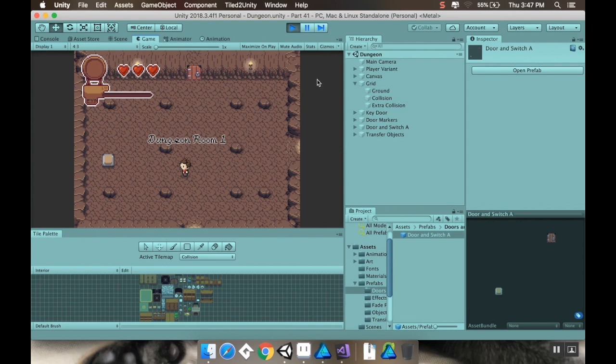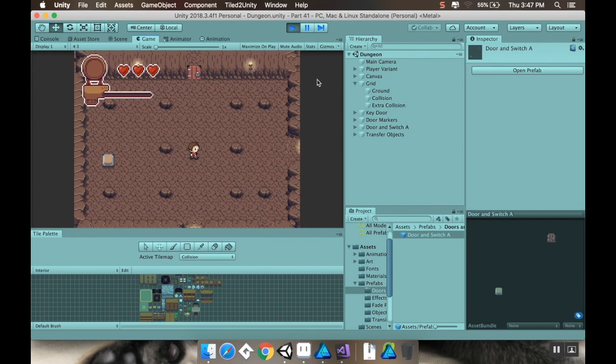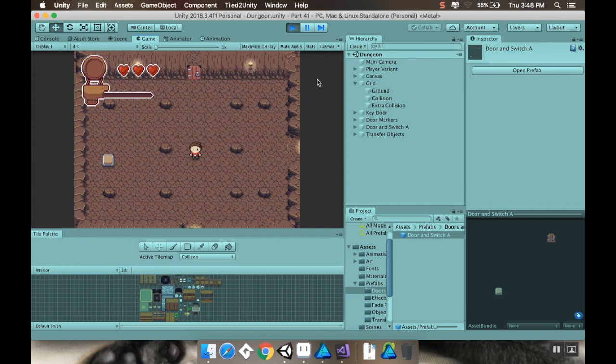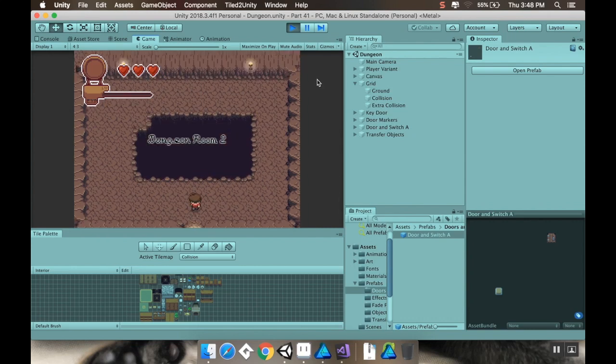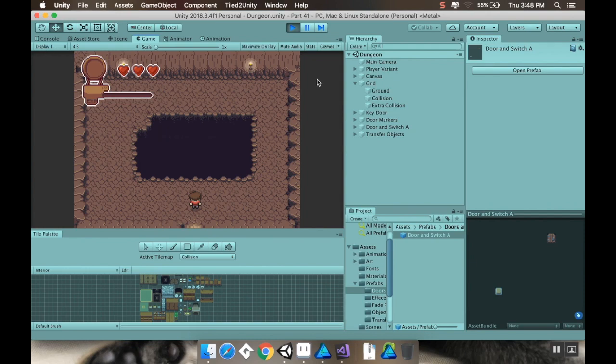All right, welcome back everybody. Today we're going to be making a switch door. So this door right now can't go through, but if I go down here and walk over this cleverly placed switch, the switch changes its graphic, door opens, now I can walk through. So stick around and let's dive right in.